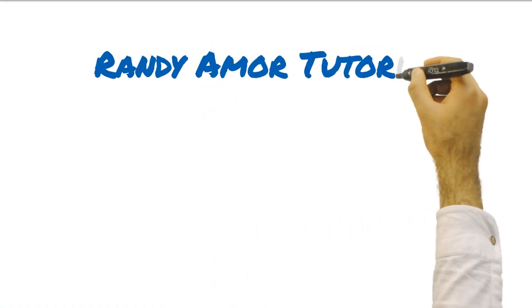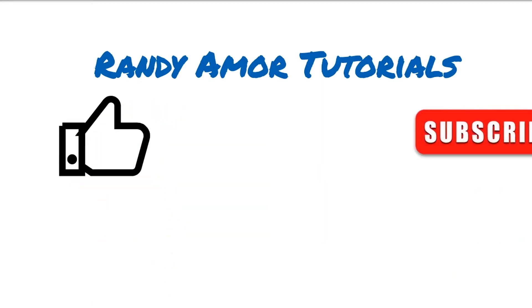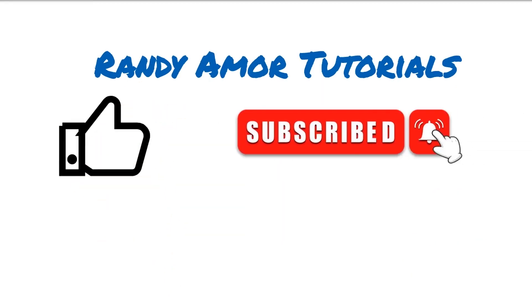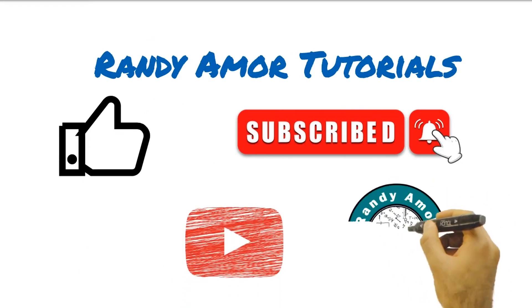But before we start, if you are new to my channel, please don't forget to like and hit the subscribe and notification bell so you will be updated of my upcoming videos. Let's begin.